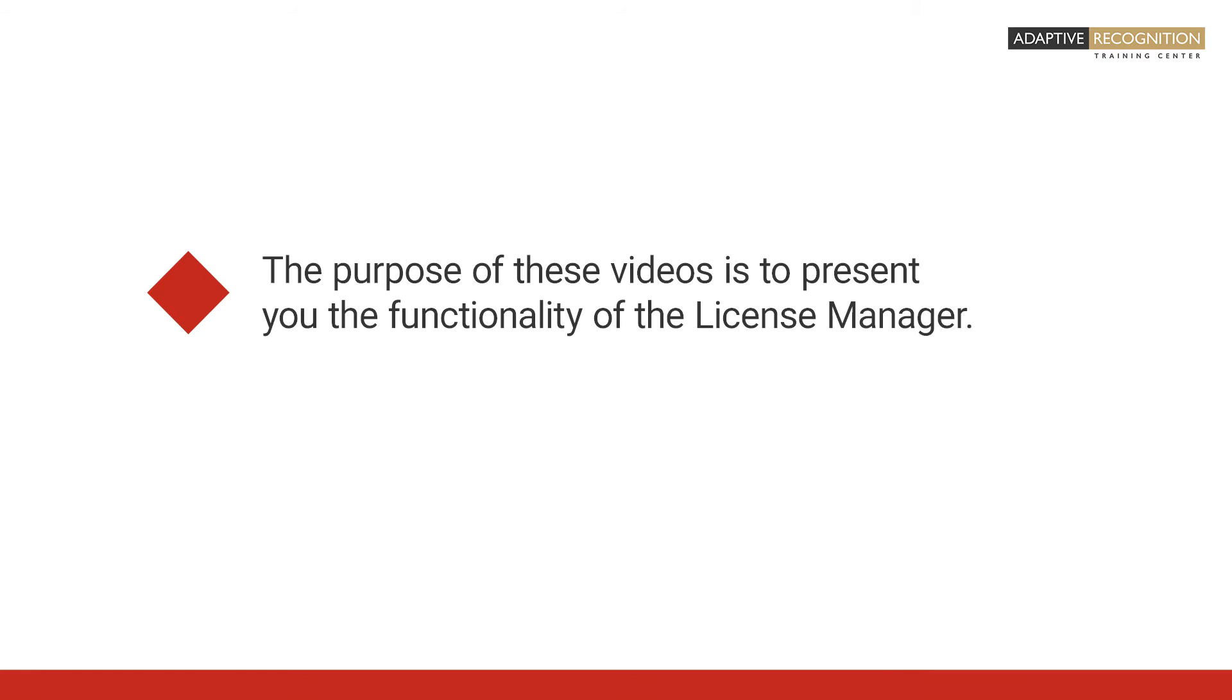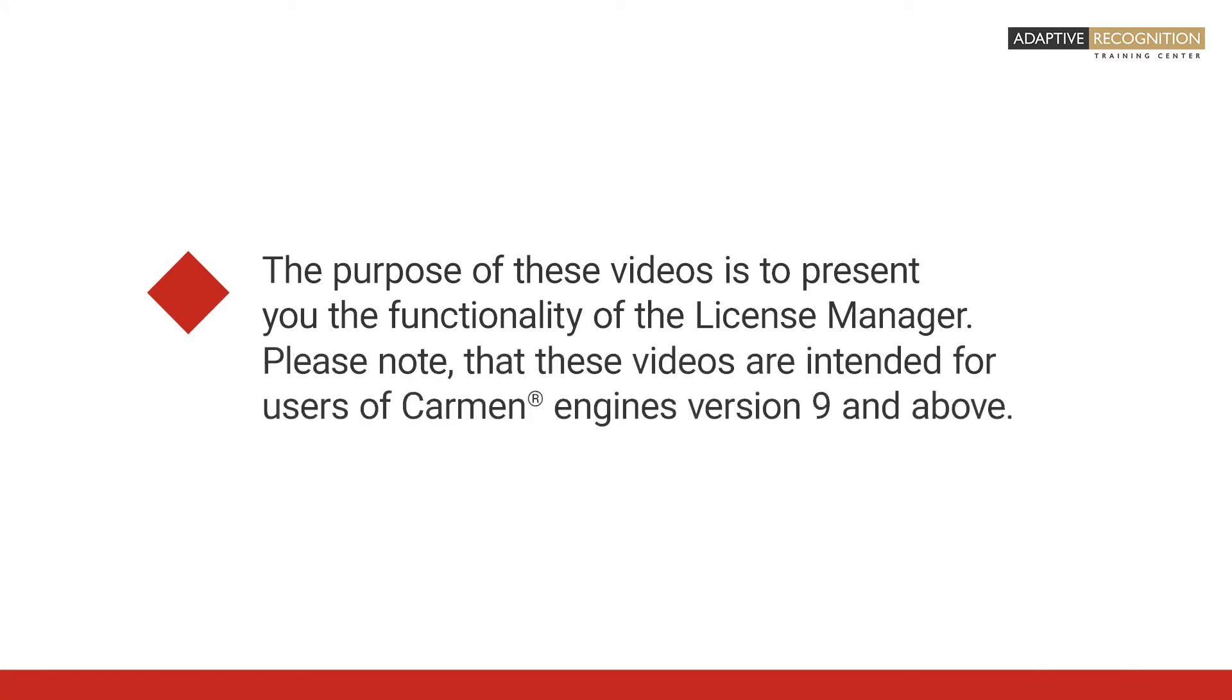The purpose of these videos is to present to you the functionality of the License Manager. Please note that these videos are intended for users of Carmen Engines Version 9 and above.